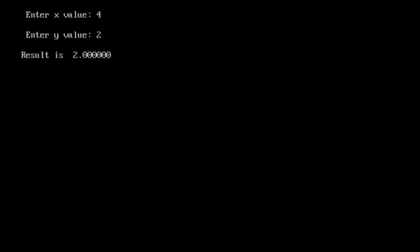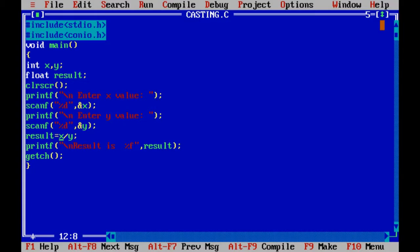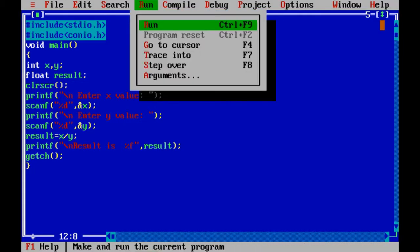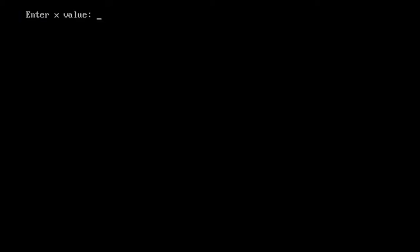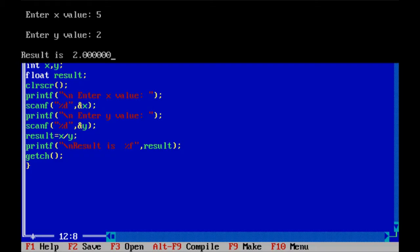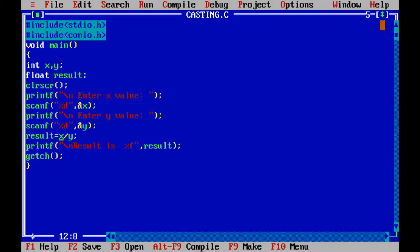But when I give the value 5 divided by 2, in this case what it shows is only 2, but we're supposed to get 2.5. What do we have to do in such cases?